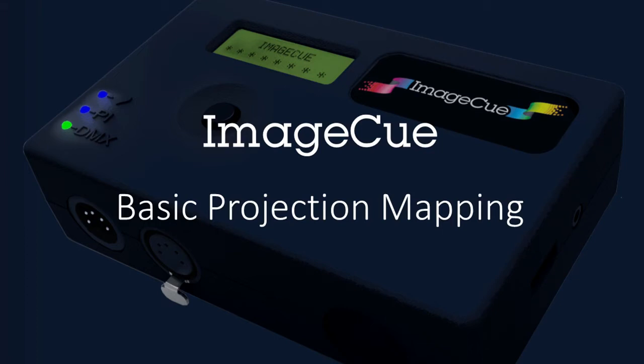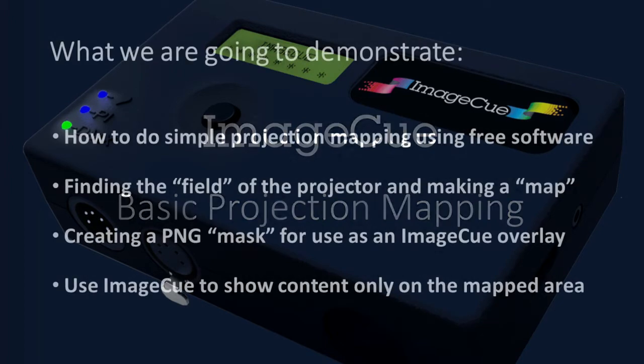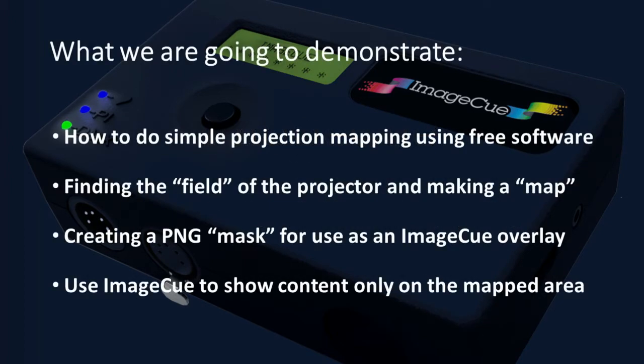Hello, today I want to show you how to do simple projection mapping using ImageCue, the DMX-controlled compact media server. ImageCue does not do interactive or 3D projection mapping, but it can do simple mapping on a budget quite easily.